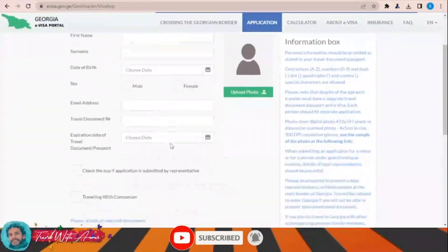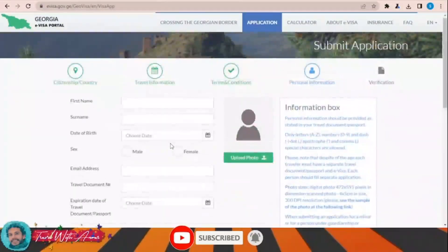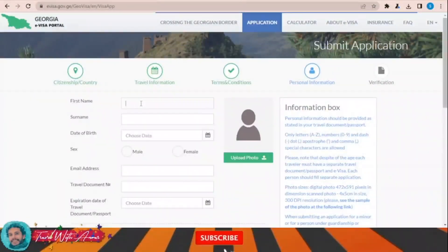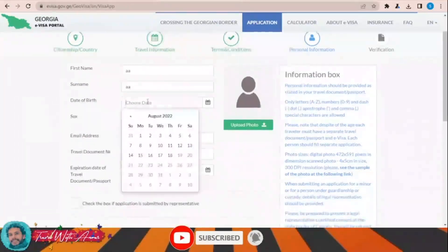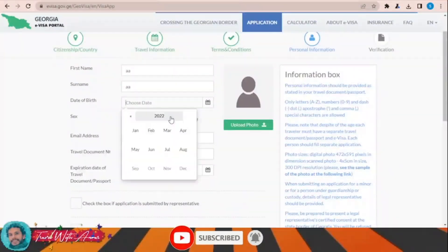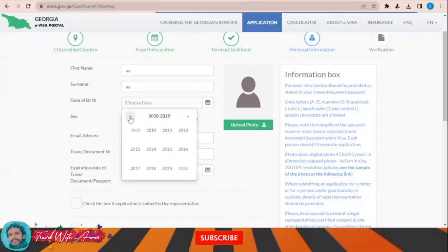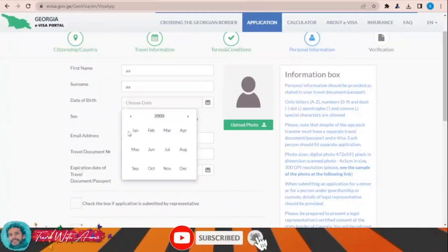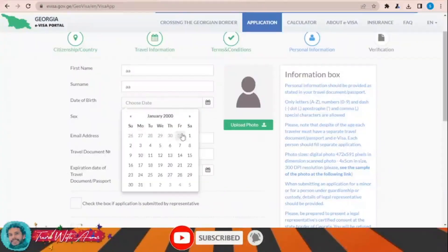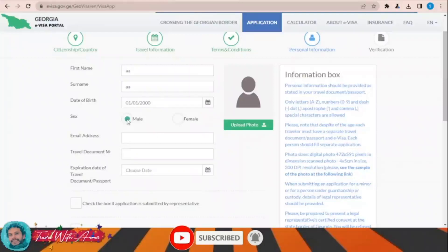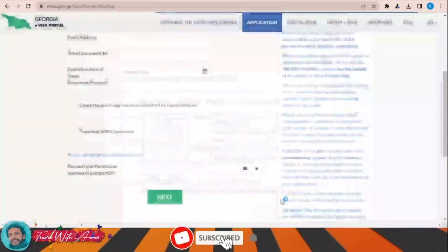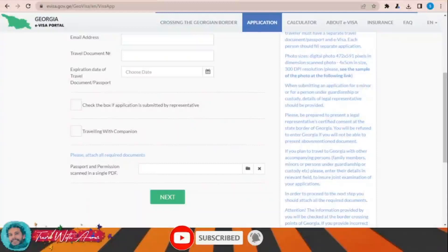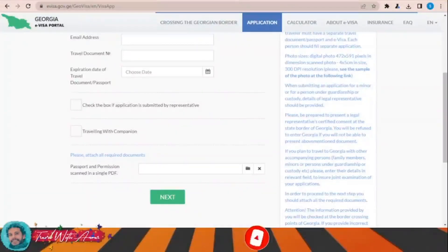Now you will start filling the application form — starting with first name, surname, and date of birth. Select gender, then upload a photo. I am now uploading the photo.